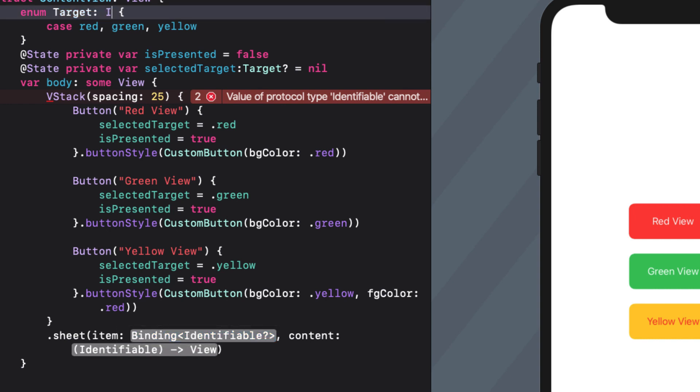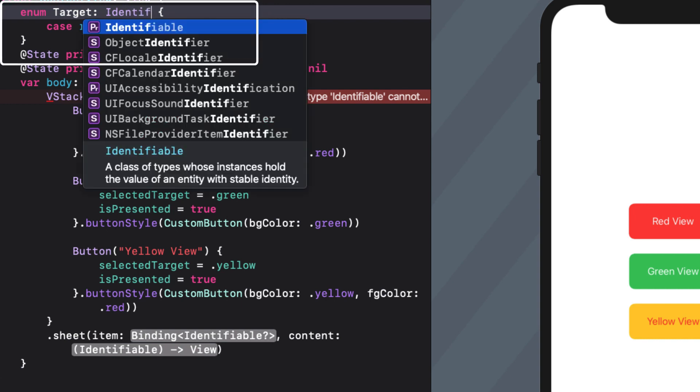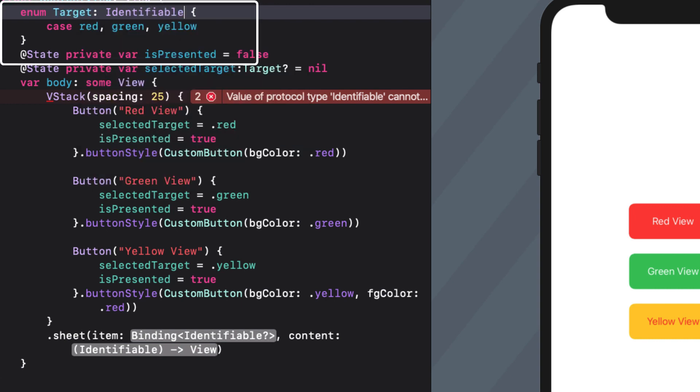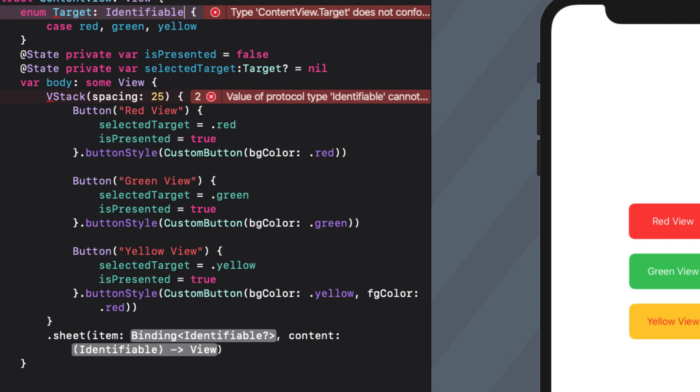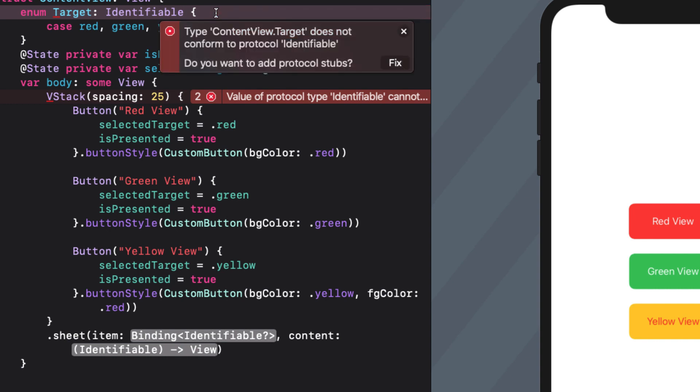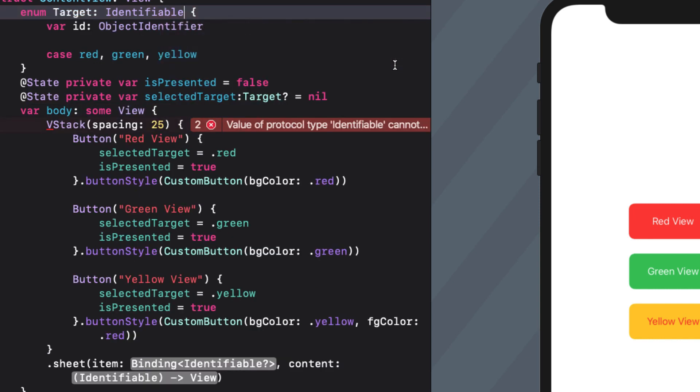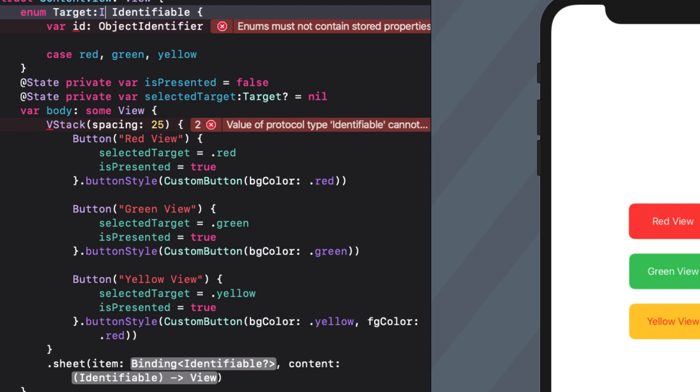So we've got our target so let's make it identifiable. Doing so however creates an error that it does not conform to the identifiable protocol. It requires an ID. Well I can't add a stored property to an enum but we can make this a computed property.